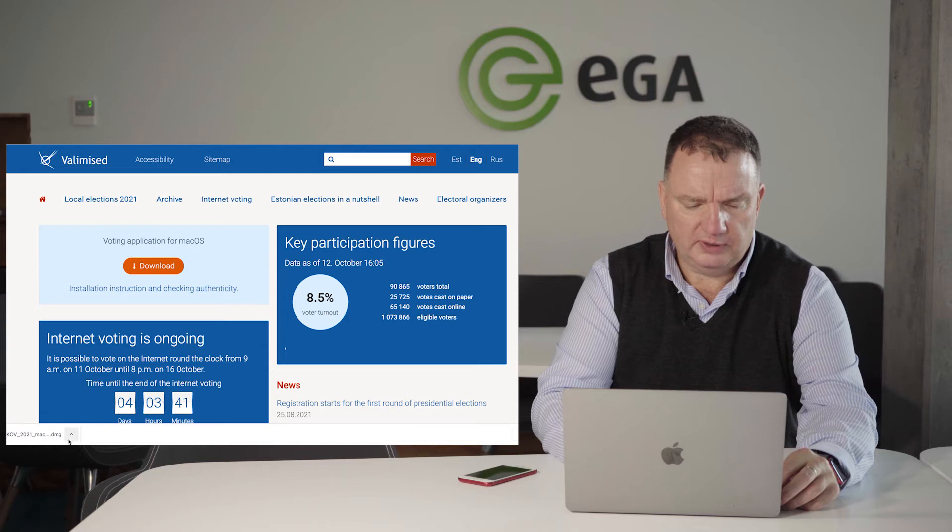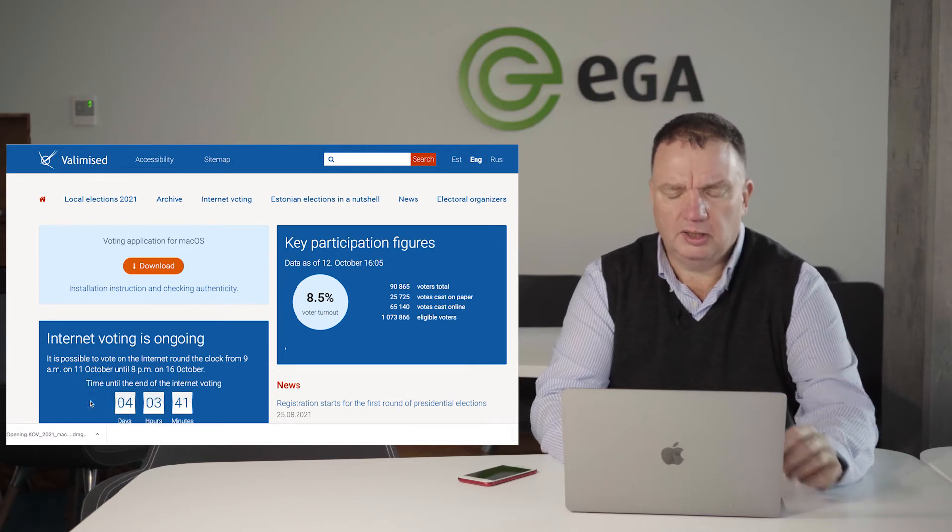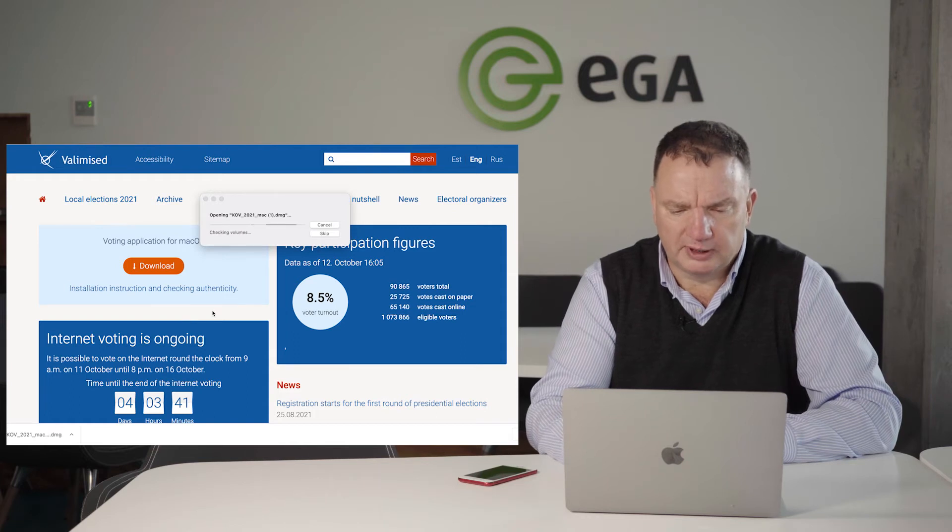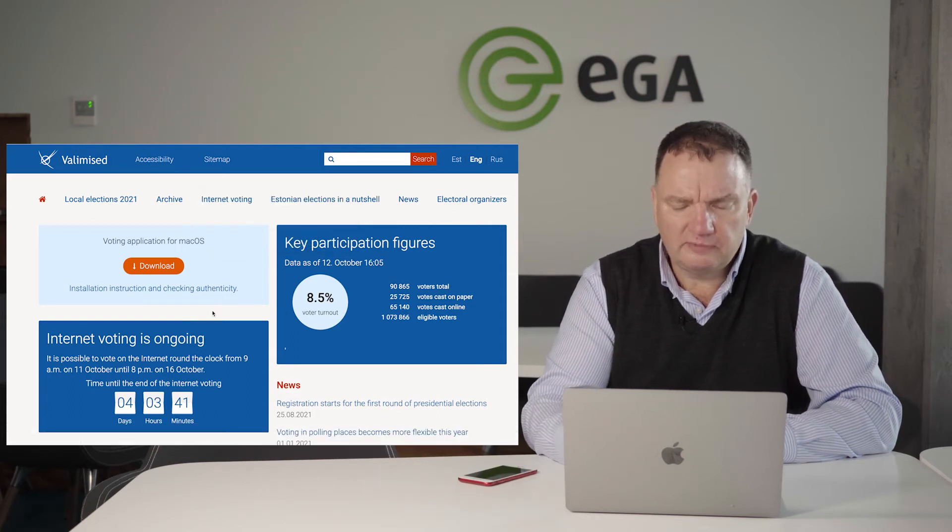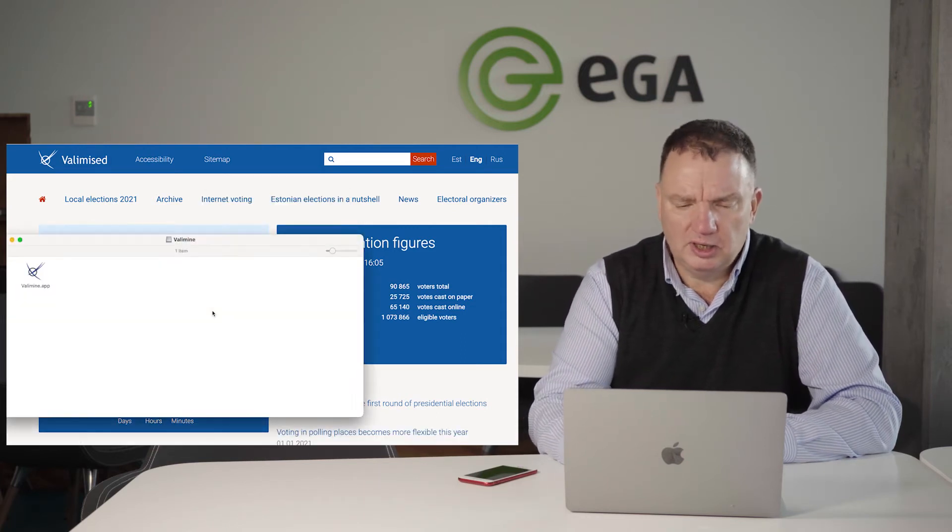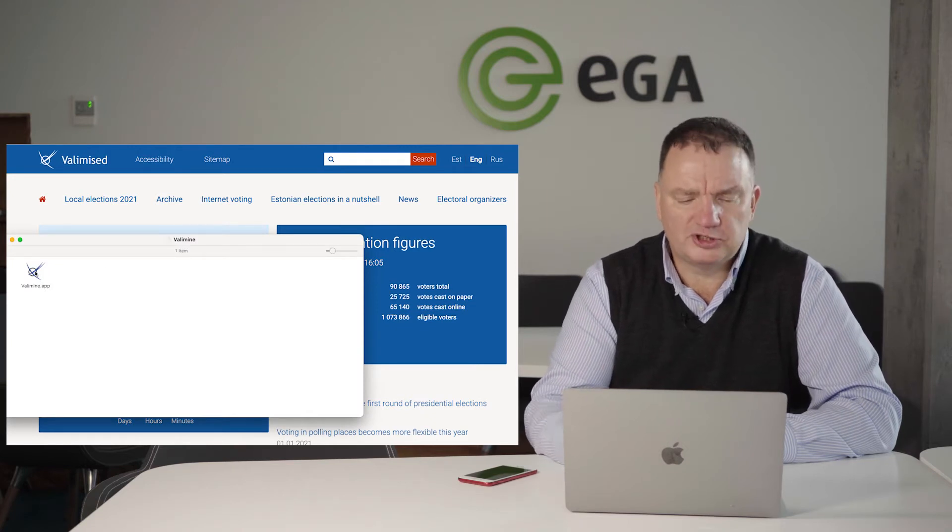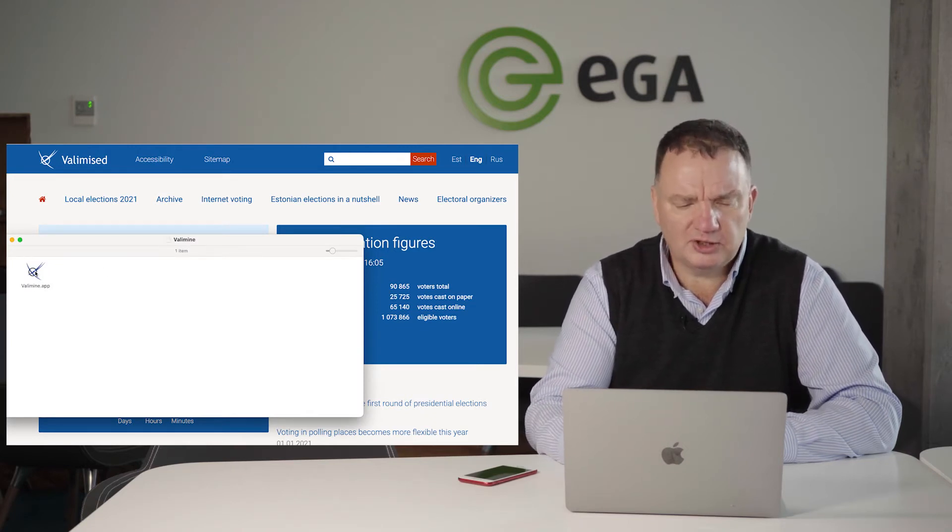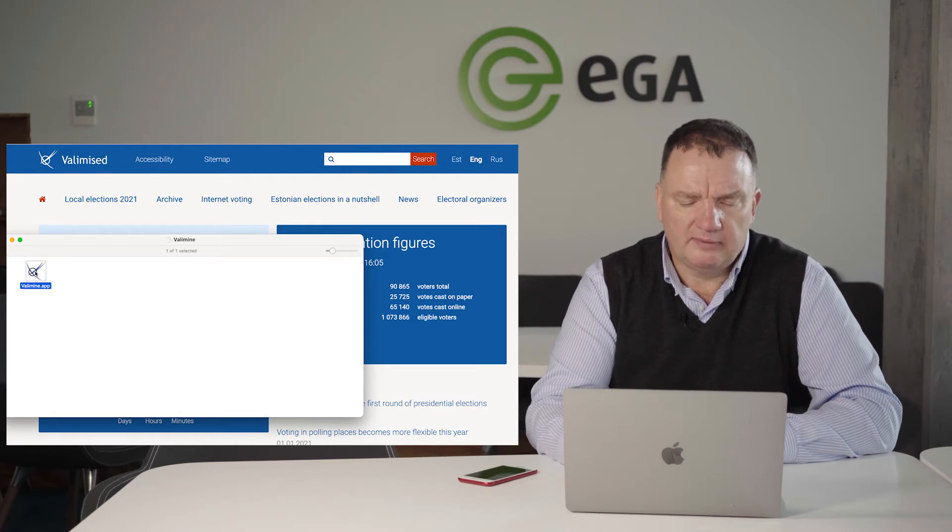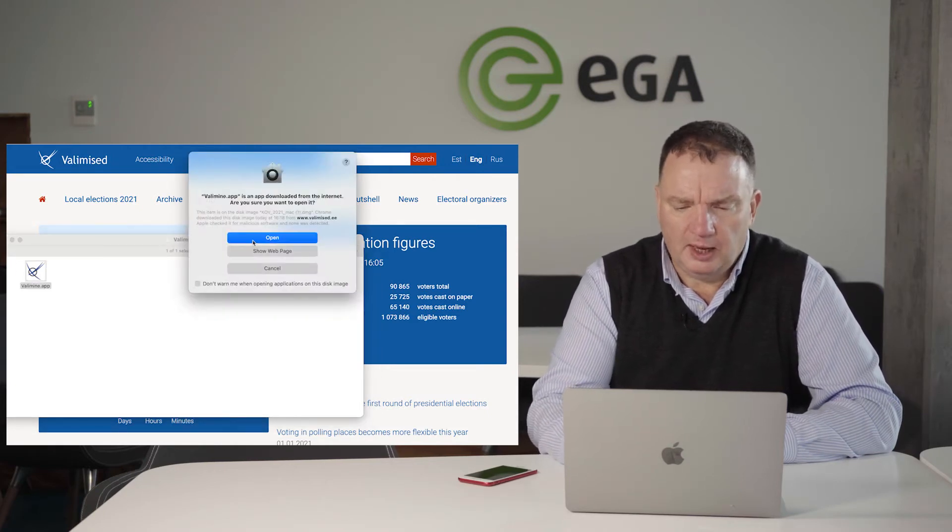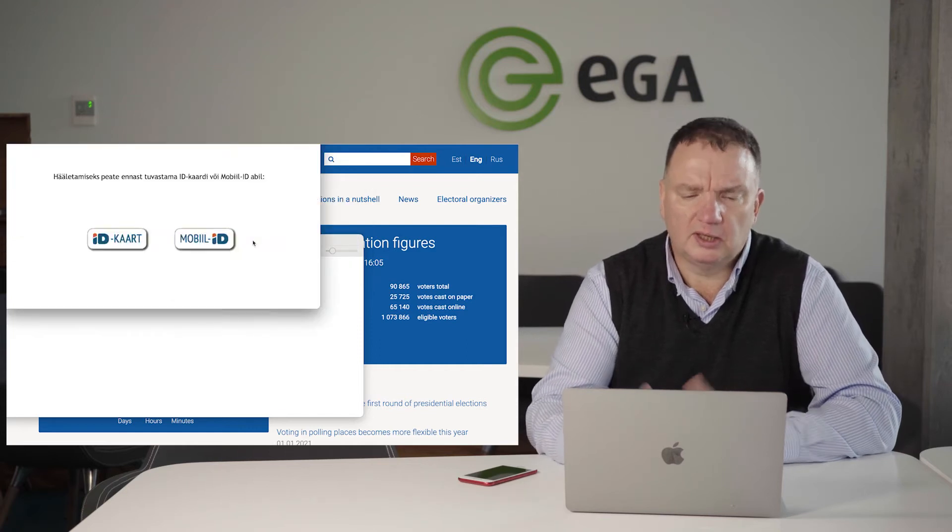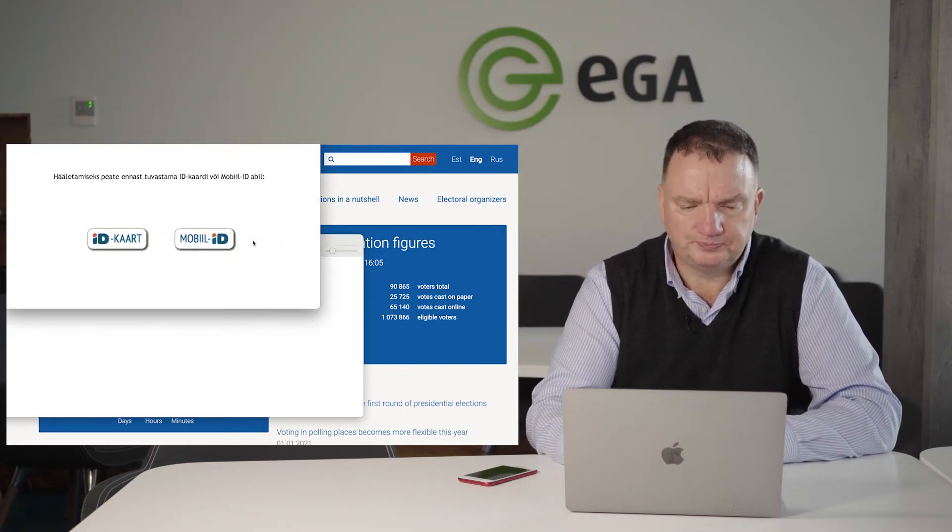After it's downloaded, I will open it and install it to my computer. The reason we have this special application is that it is launched just a few days before the elections to make sure that it's secure and safe enough. Now it asks do I want to open it, and the application is ready.